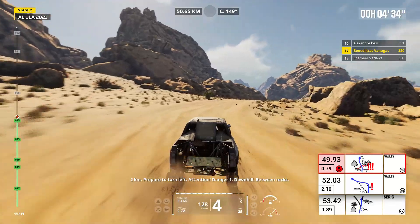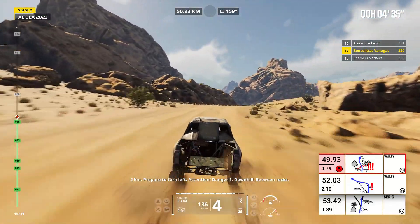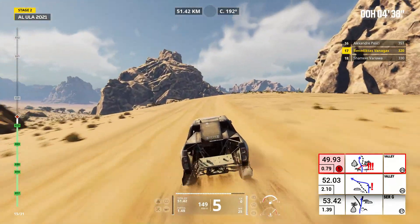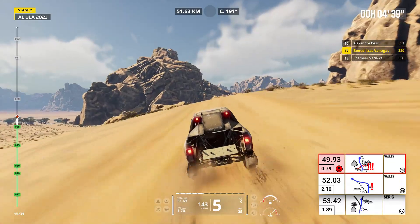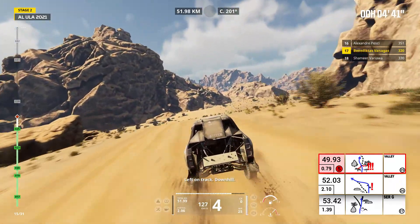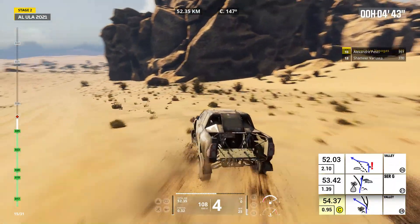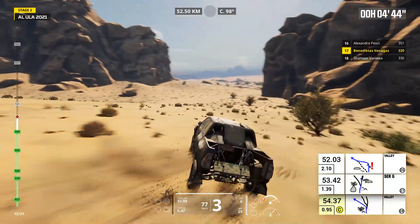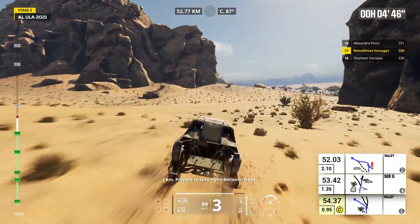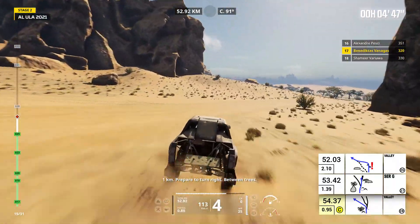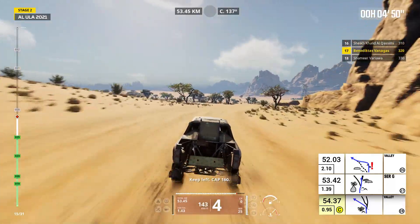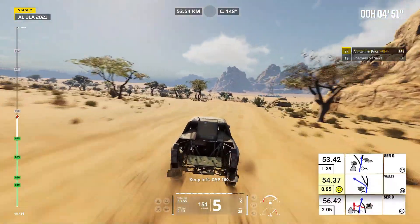Prepare to turn left. Attention, danger one, downhill, between rocks. Left on track, downhill. One kilometer, prepare to turn right, between trees. Keep left, cap 160.